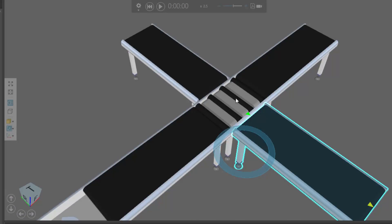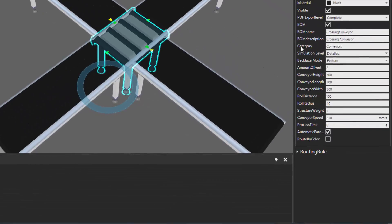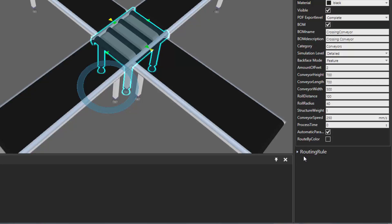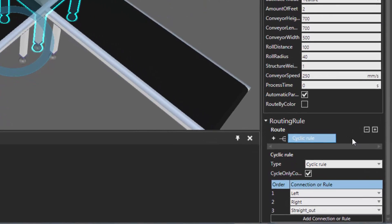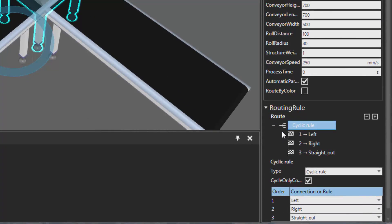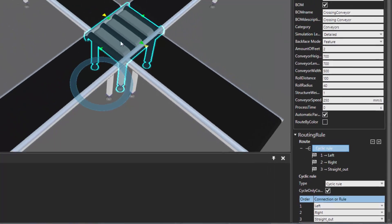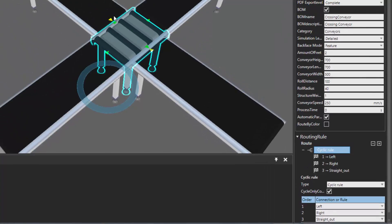If we select the conveyor crossing in the 3D world and go to the Component Properties panel, you should see a section called Routing Rule. This will define the rules for routing parts that arrive in this component. We can see all the routes — right now we're using a cyclic rule, so it will first route parts to the left interface, then to the right interface, then straight ahead, and the cycle will repeat itself.